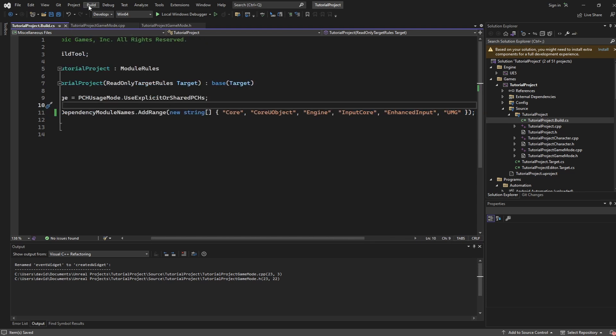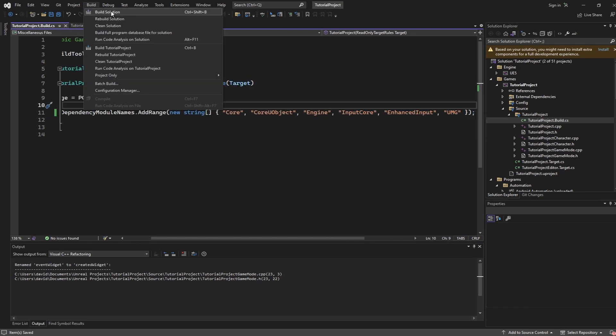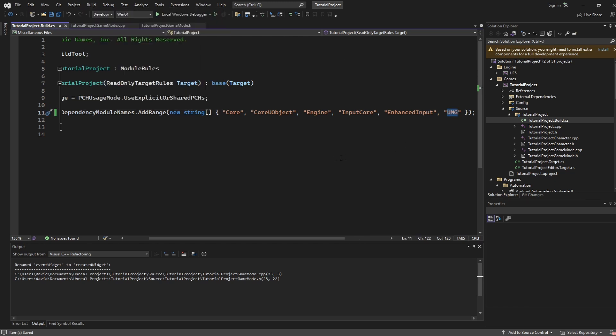After that is done you're going to go build, build solution. There should be no errors at this point but this will successfully add all of the UMG stuff so that you're able to actually reference it going forward.